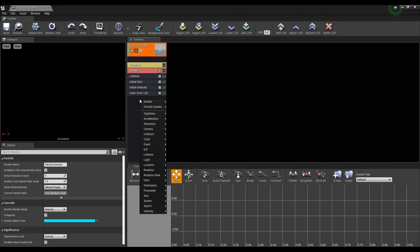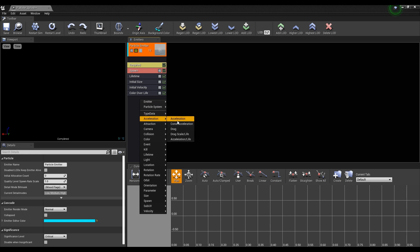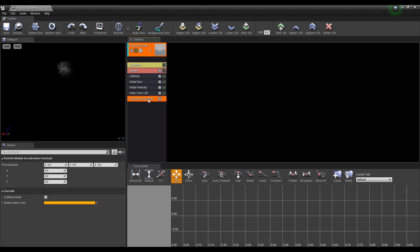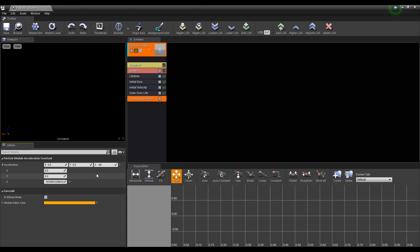Next, create a constant acceleration and set the value in the opposite direction of water splashing to create a natural water splash. Next, we create an initial rotation to add random rotation of the particles. You can adjust the range if you want.